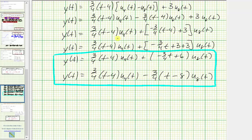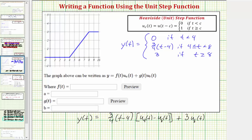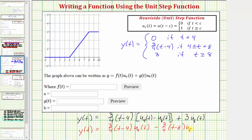Notice the important feature of the second form: the first term has u_4(t) paired with (t − 4), and the second term has u_8(t) paired with (t − 8). This matching of the shift value in the step function and in the argument of t is essential when computing the Laplace transform of y(t).